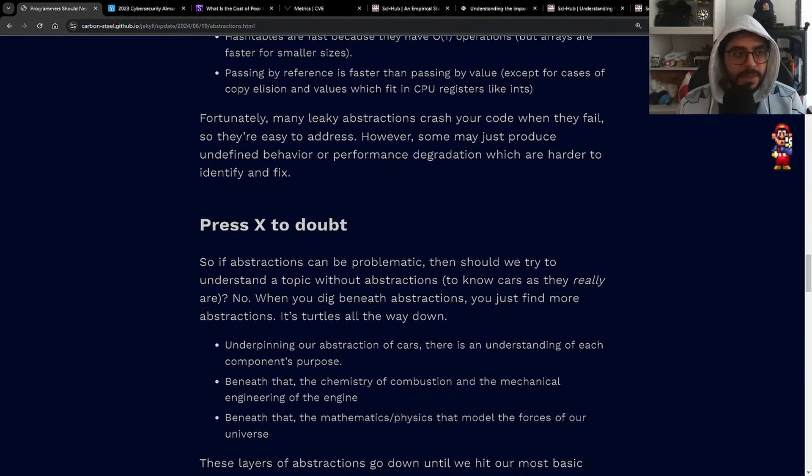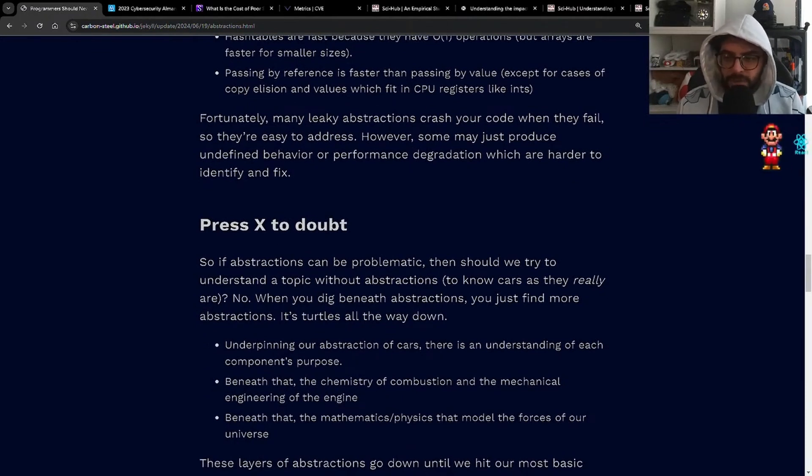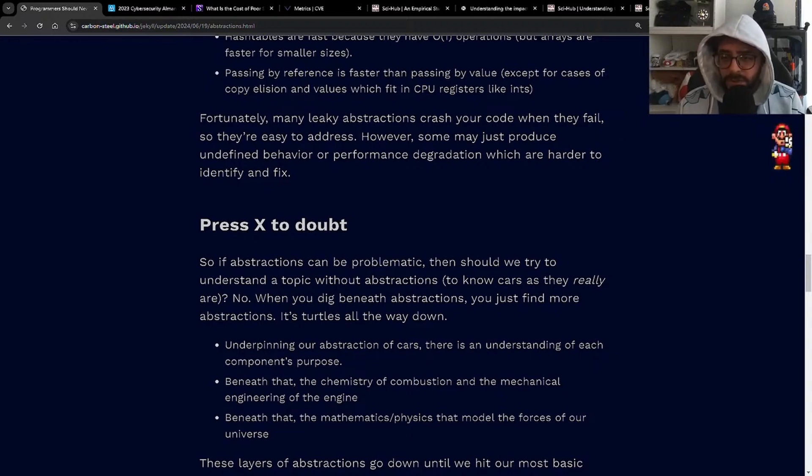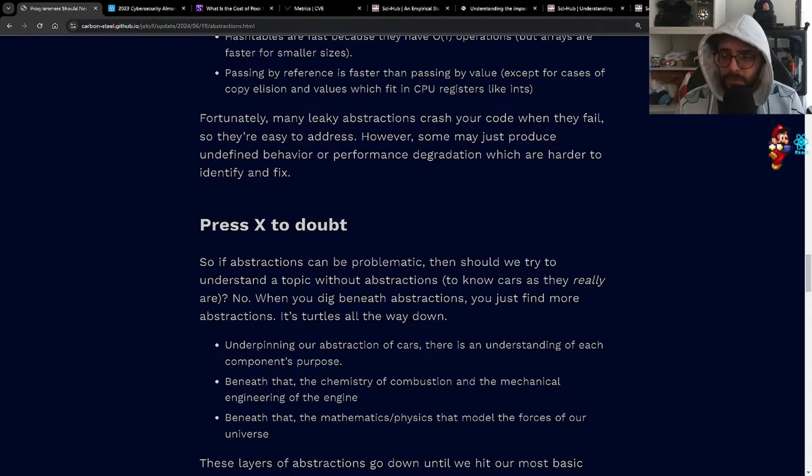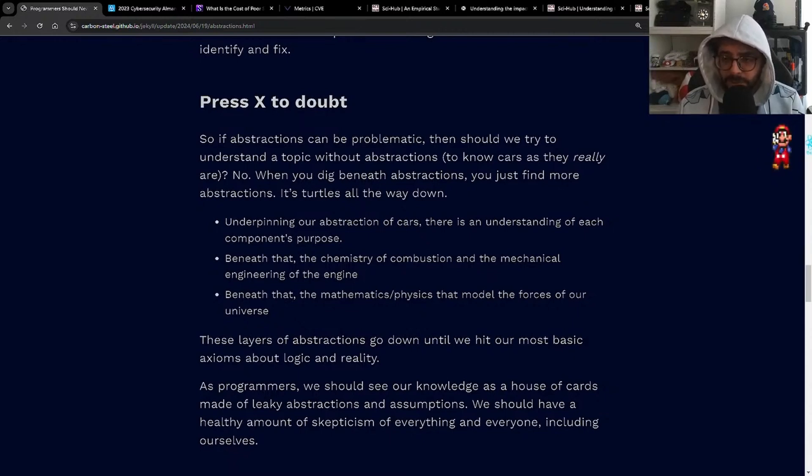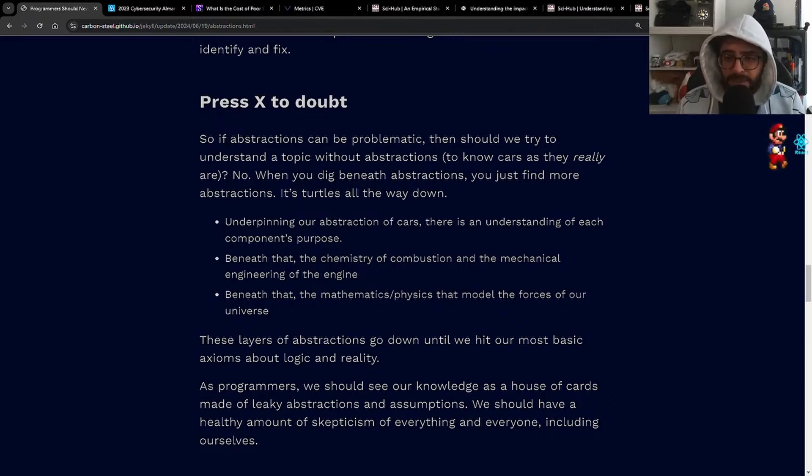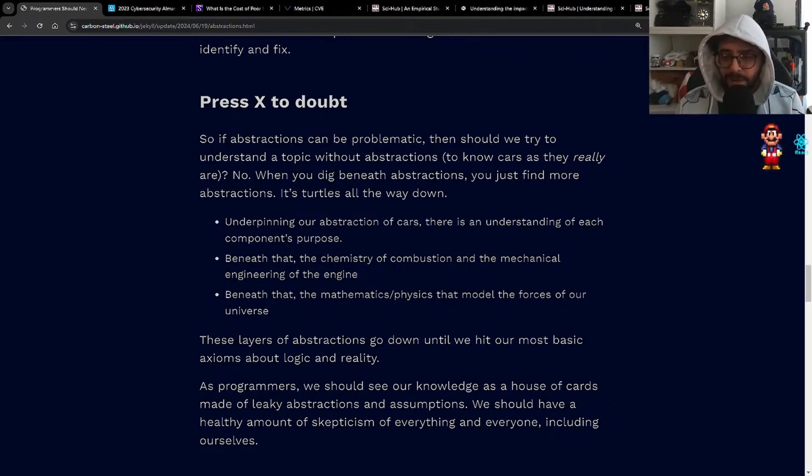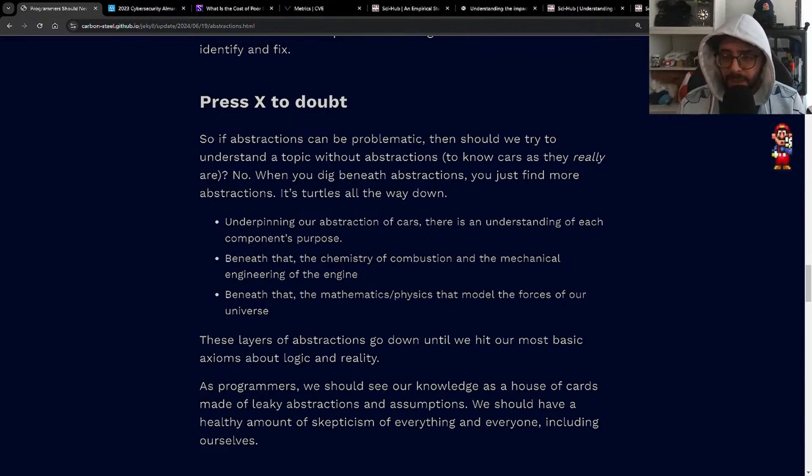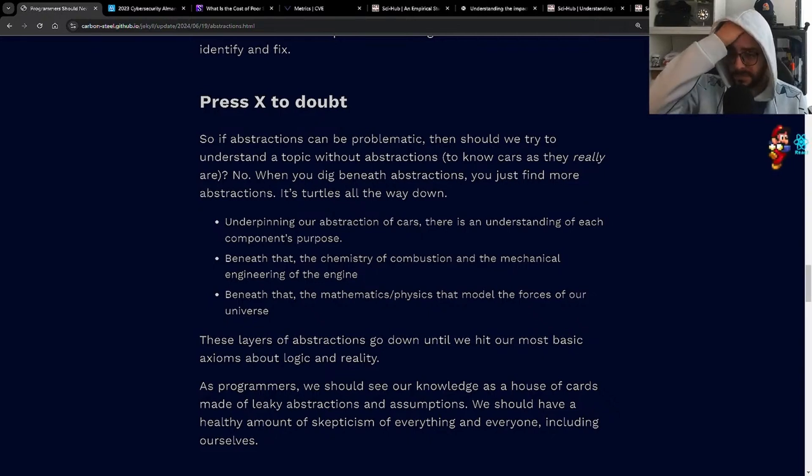So if abstractions can be problematic, then should we try to understand a topic without abstractions? To know cars as they really are? No. When you dig beneath abstractions, you just find more abstractions. It's turtles all the way down. Underpinning our abstraction of cars, there is an understanding of each component's purpose. Beneath that, the chemistry of combustion and the mechanical engineering of the engine. Beneath that, the mathematics, physics that model the forces of our universe. These layers of abstractions go down until we hit our most basic axioms about logic and reality.